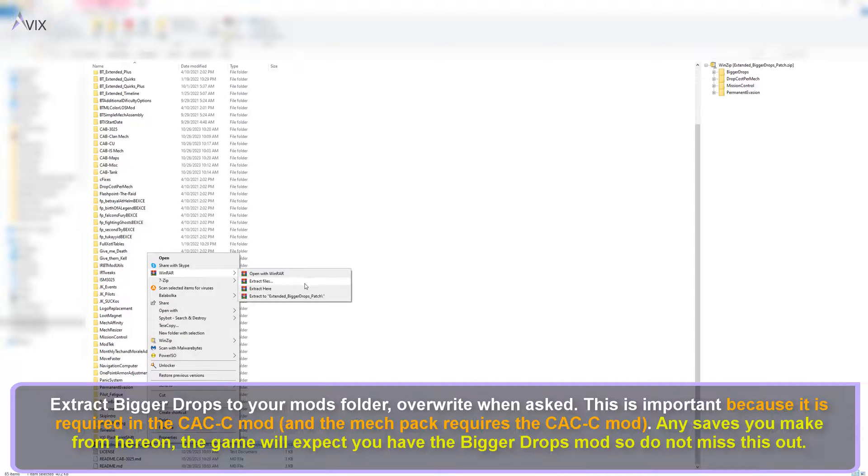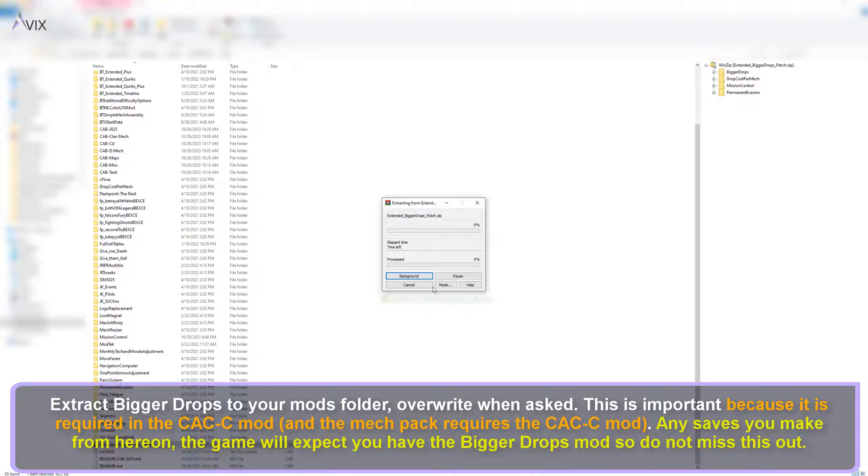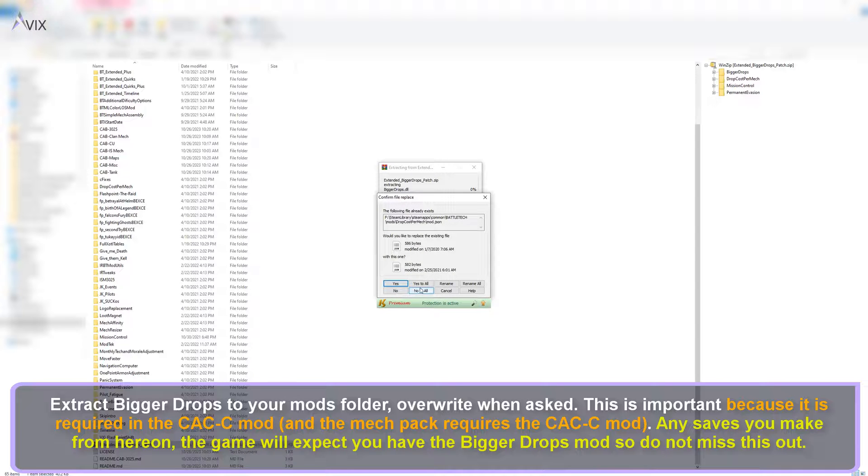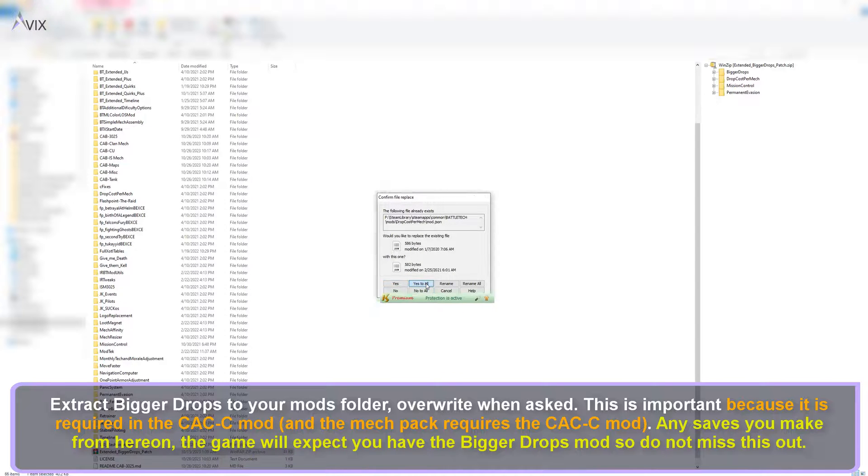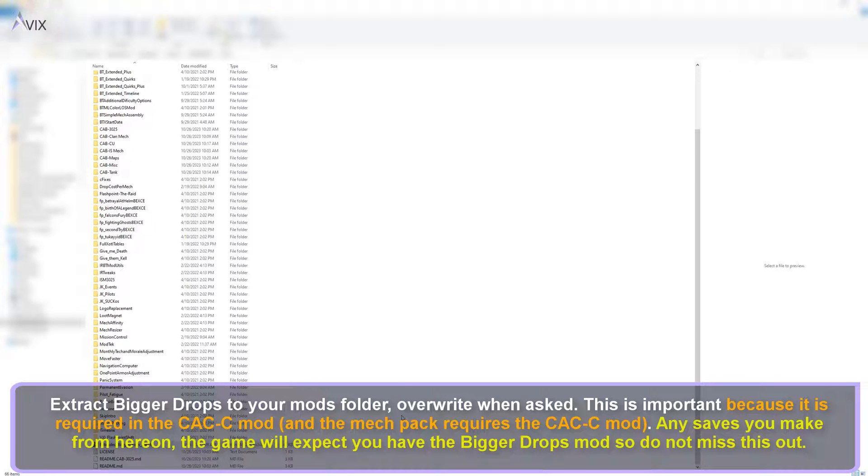Extract bigger drops to your mods folder. Overwrite when asked. This is important because it is required in the CAC C mod, and the Mech Pack requires the CAC C mod. Any saves you make from here on, the game will expect you have the bigger drops mod so do not miss this out.